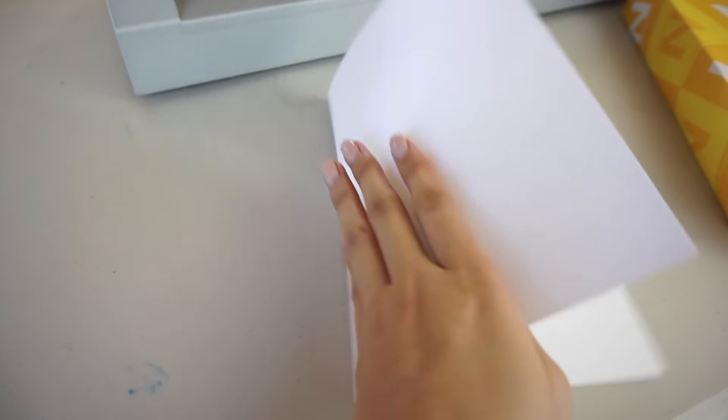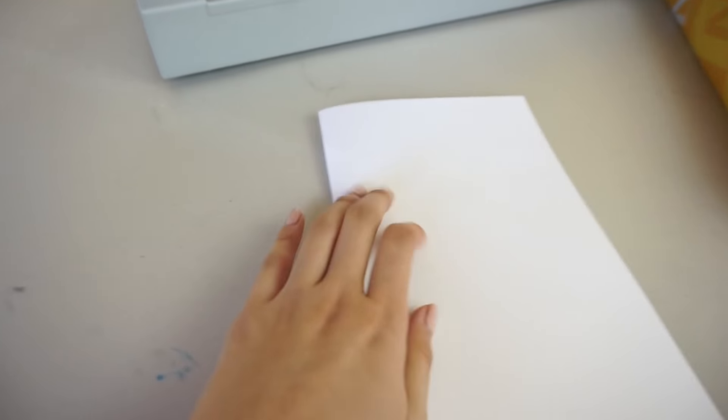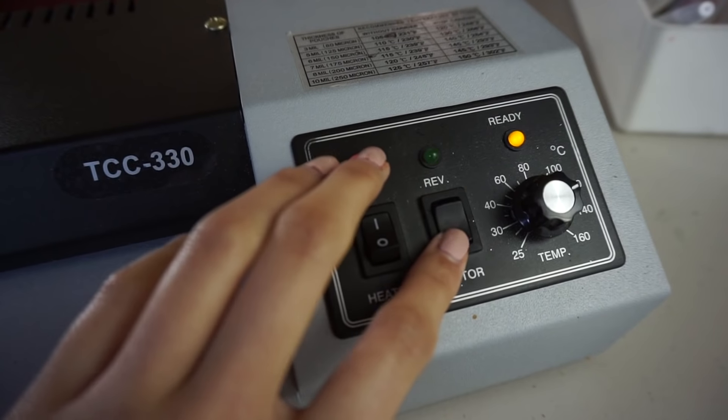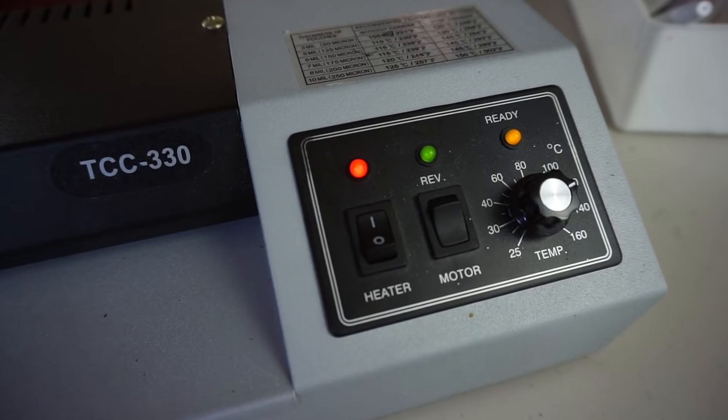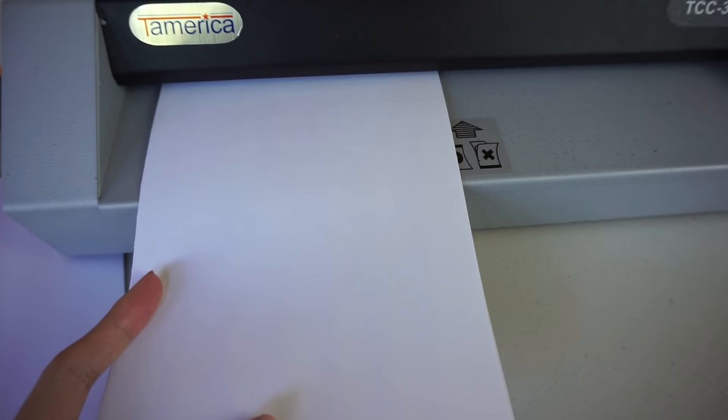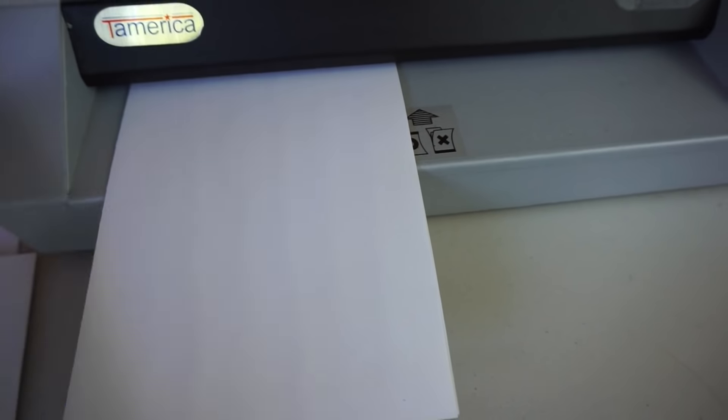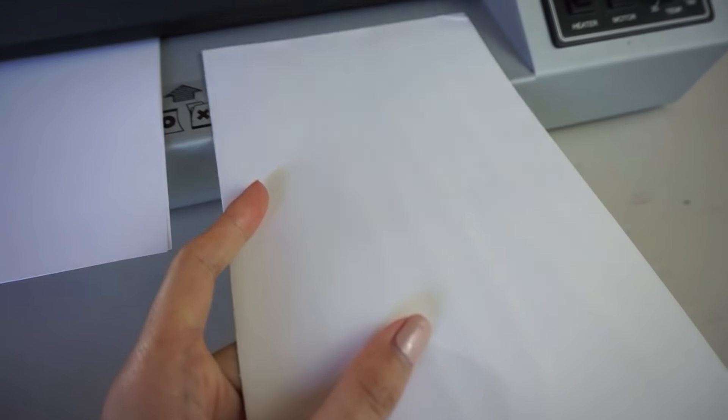So we take a piece of cardstock and then fold it in half hamburger style, and then we run it through the laminator a couple of times. We will do this at the beginning of every foiling session to preheat the carrier, and we find that this helps prevent black spots.